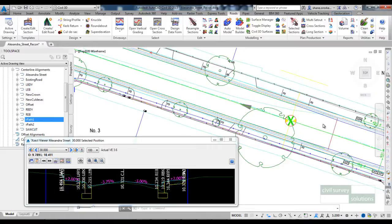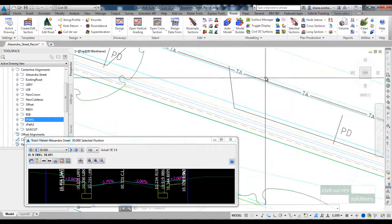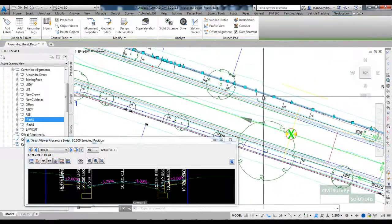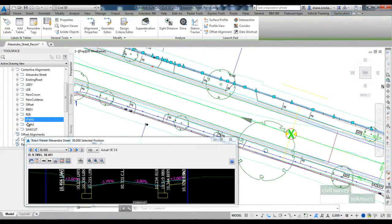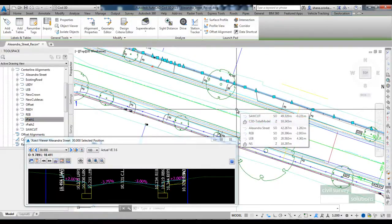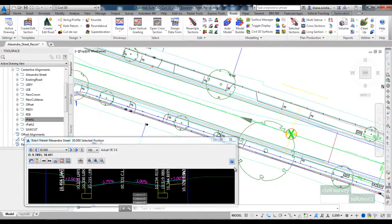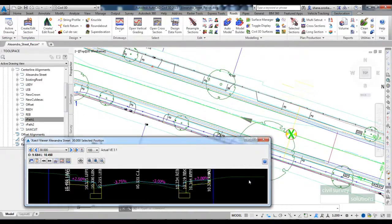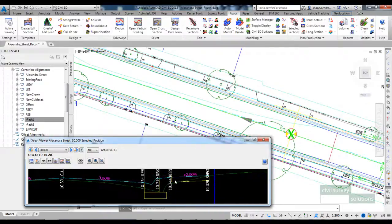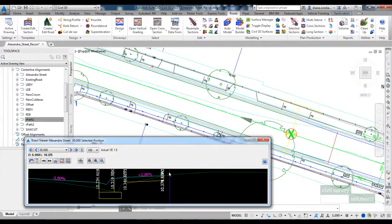The next thing I'm going to do is set the levels up for the footpaths. As I mentioned at the start, I already have an alignment here called rPath1. This is the existing alignment for the right footpath. All we're going to do on the right hand side is match the RFPI code onto this blue alignment which represents the existing footpath alignment.